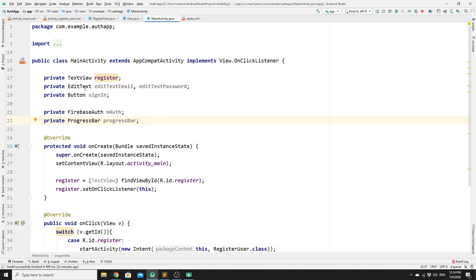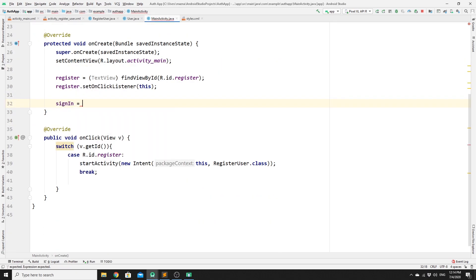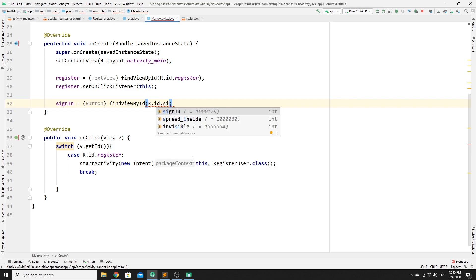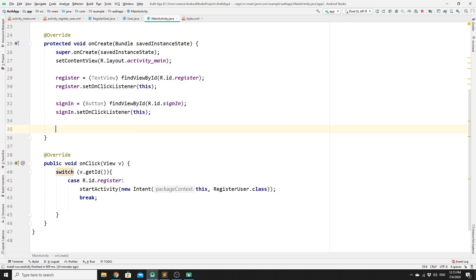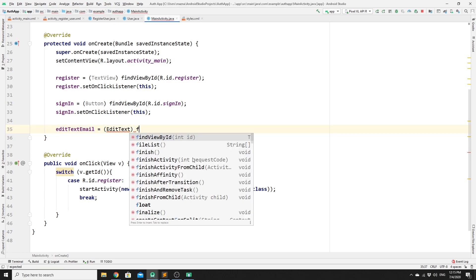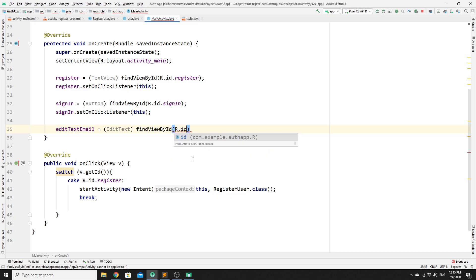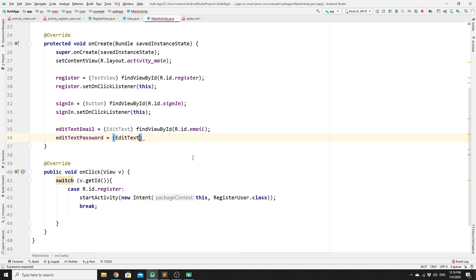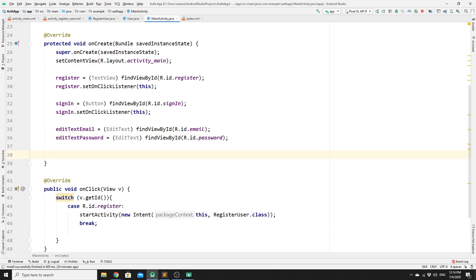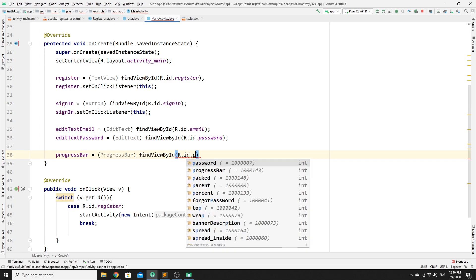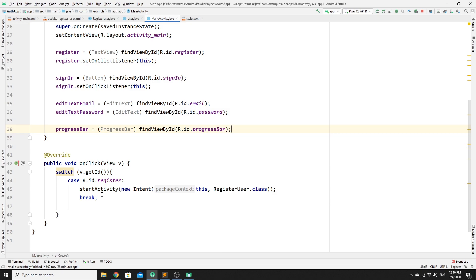Now we need to initialize these variables. The sign-in button is initialized with findViewByID using R.id.sign_in, and we set an OnClickListener on it. We then initialize editTextEmail with R.id.email, editTextPassword with R.id.password, and the progressBar with findViewByID using R.id.progress_bar.